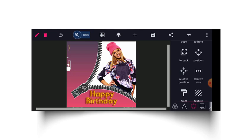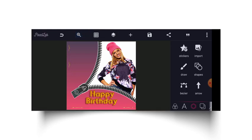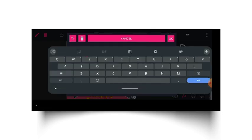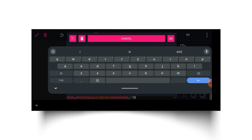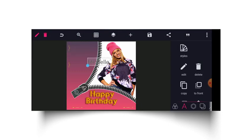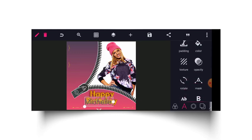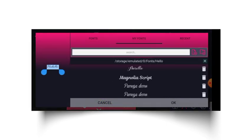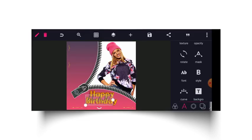The next thing I will do is write the name of my celebrant, which is Mitchell. I capitalized the first letter and the others in lowercase. I'm going to be using stylish script fonts. Links to these fonts and other things used here will be in the description for you to download.